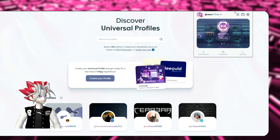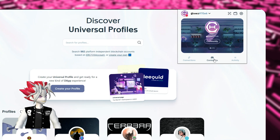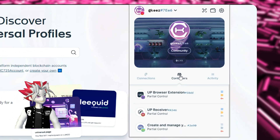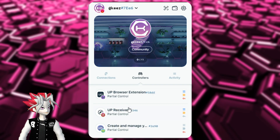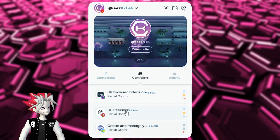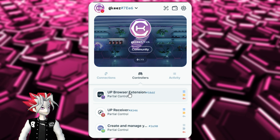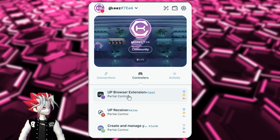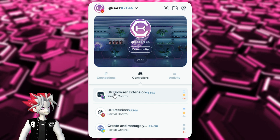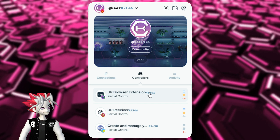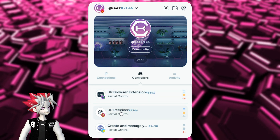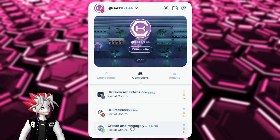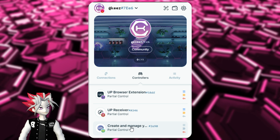Let's go over to our browser extension here and click on controllers. As we can see, we have three that are already preloaded with the Universal Profile once you create one. We have the UP browser extension, the Universal Profile receiver, and create and manage your Universal Profiles.